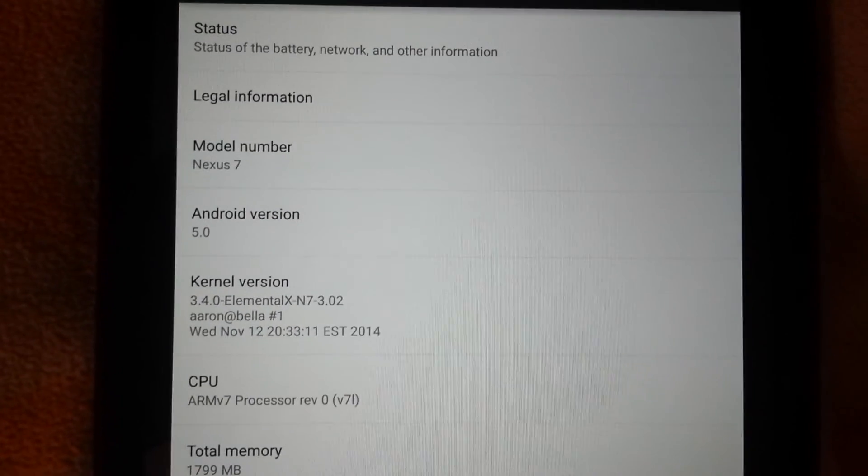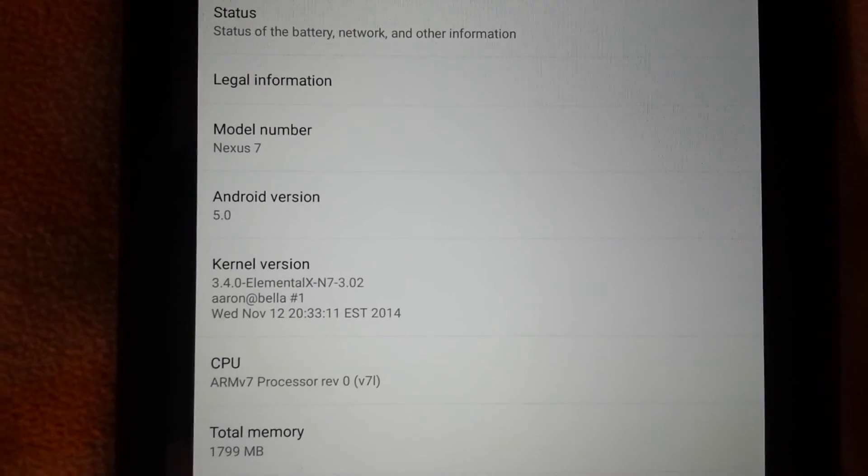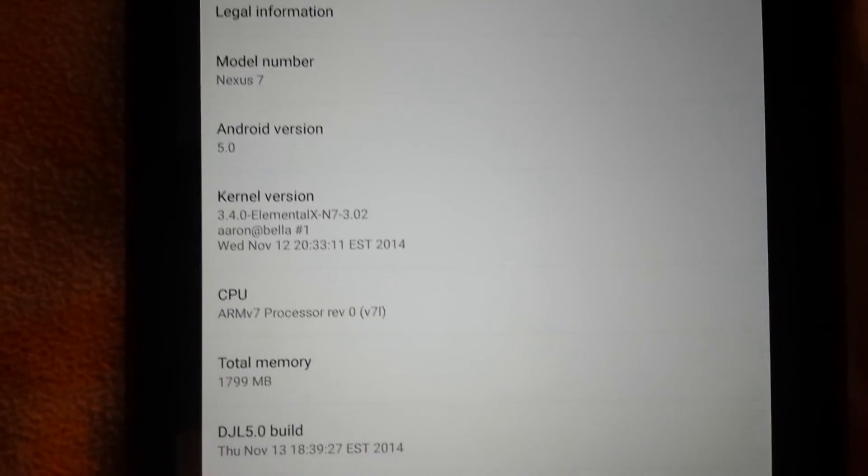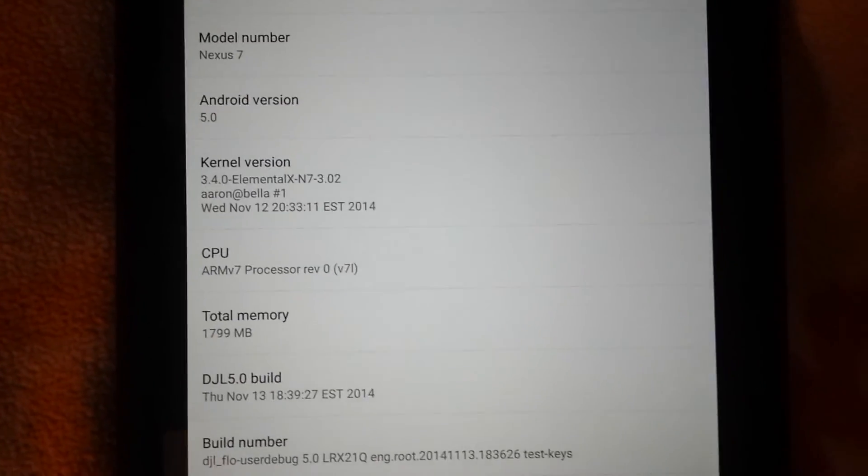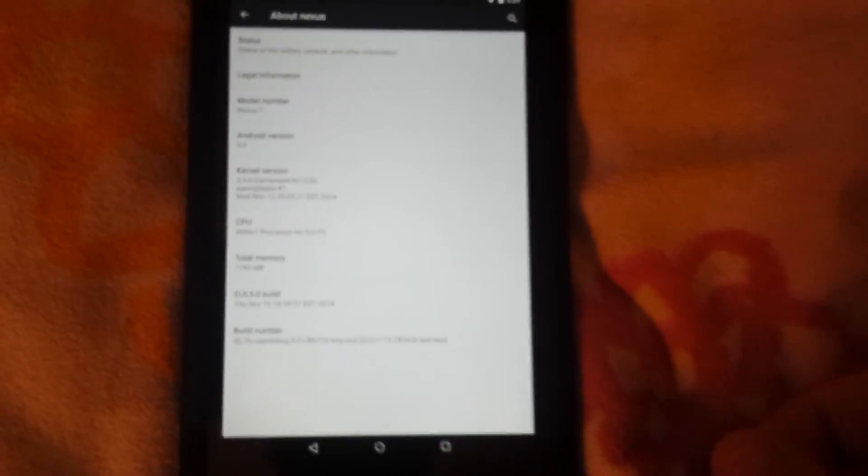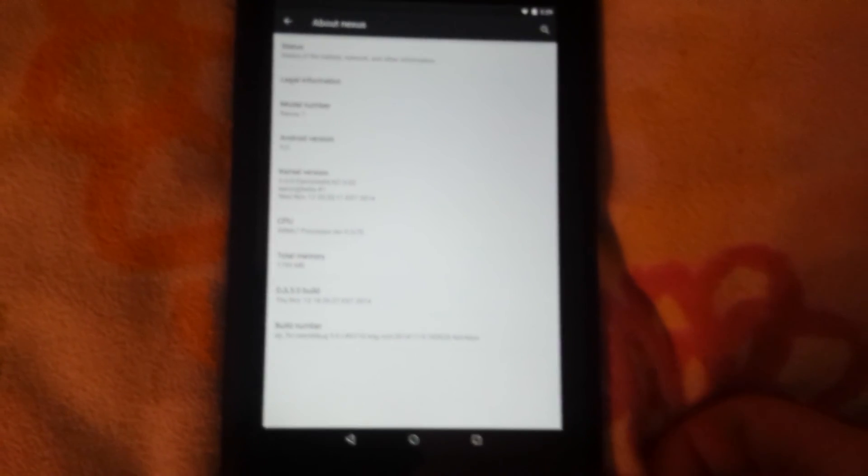Let's see if I can get this to focus. Android version 5.0, Elemental X kernel, SuperSU working like it should. So thanks for watching guys, if you have any questions post them in the comments.